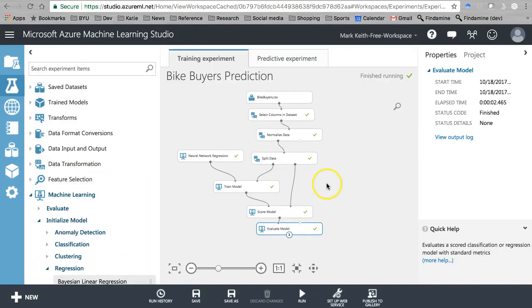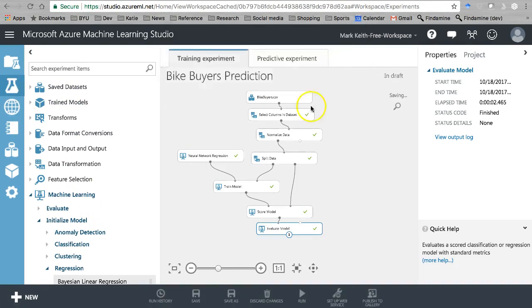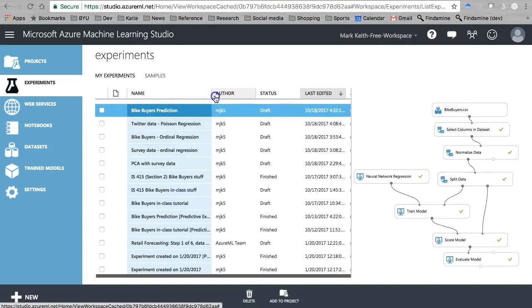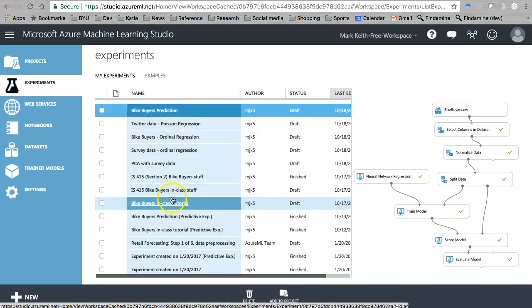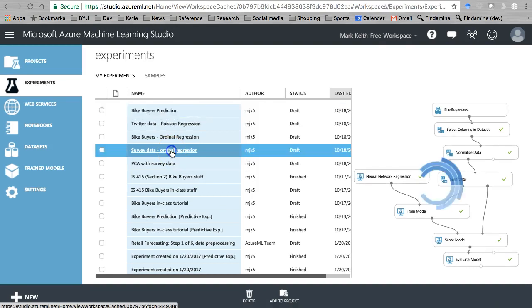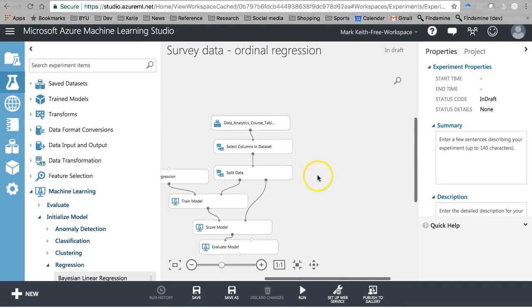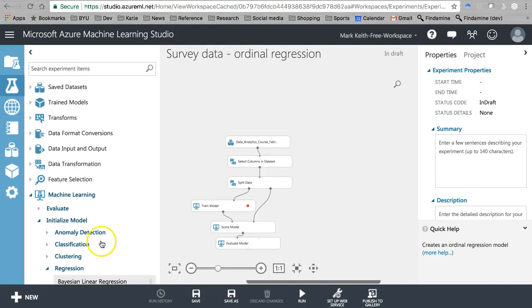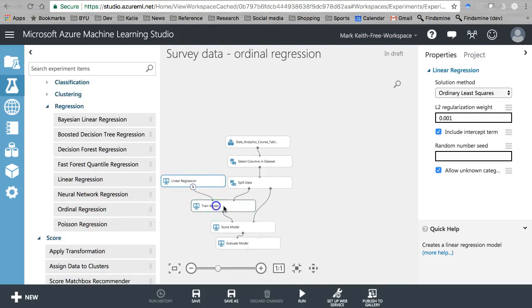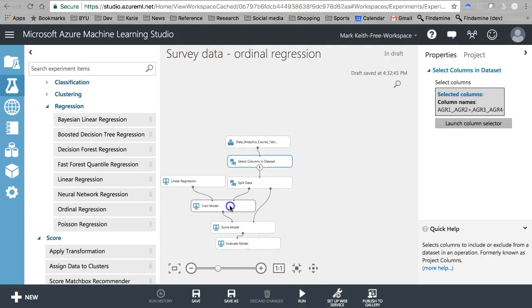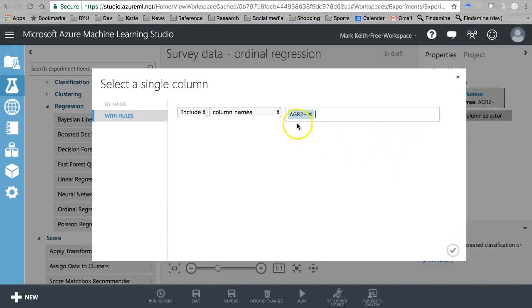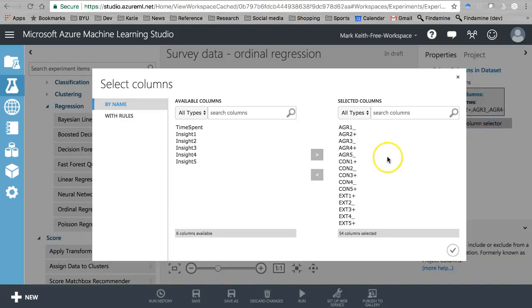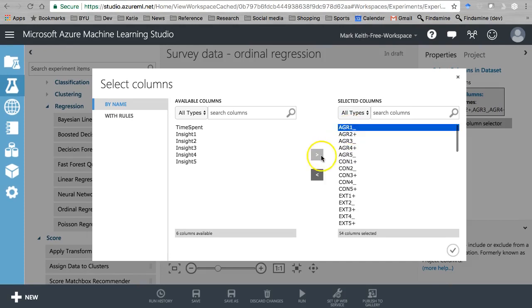So it does happen. Let's try this with a different data set and see if we can find an example of where this actually improves things. Let's use that survey data again. Here in the survey data I'm gonna remove our ordinal regression, drop in our linear, and let's just get a baseline reading here.